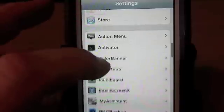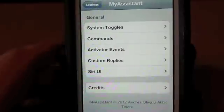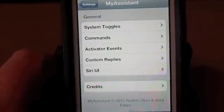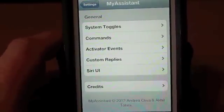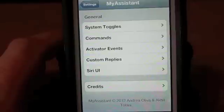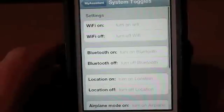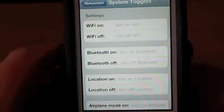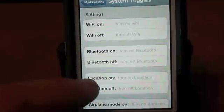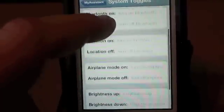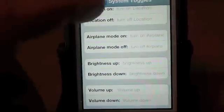First up, we're going to discuss My Assistant. My Assistant is the most advanced Siri tweak on the market right now. You can customize anything you can imagine — any type of command to open an application. All of this you see on the screen here is customizable.